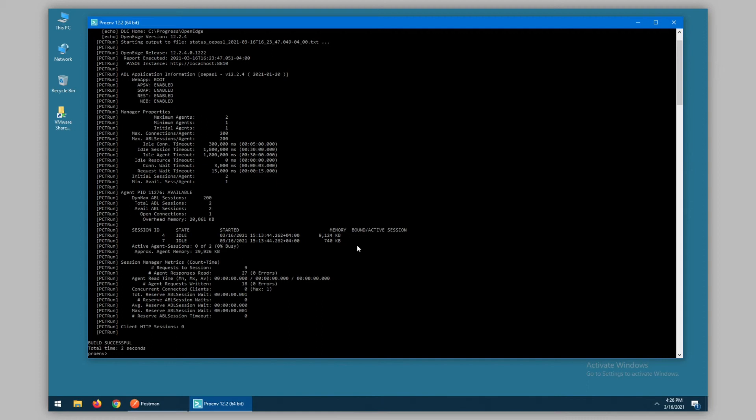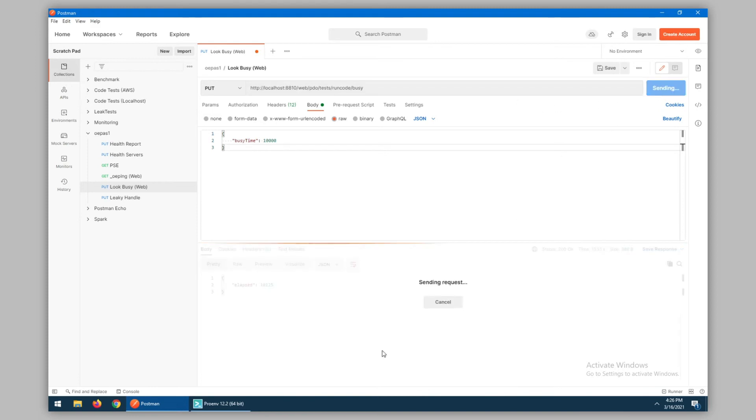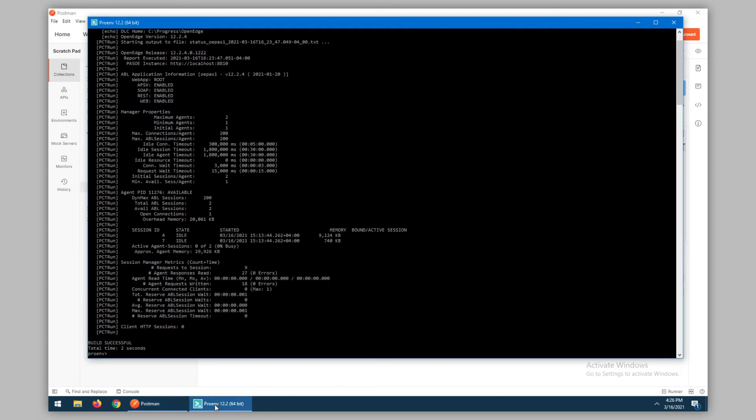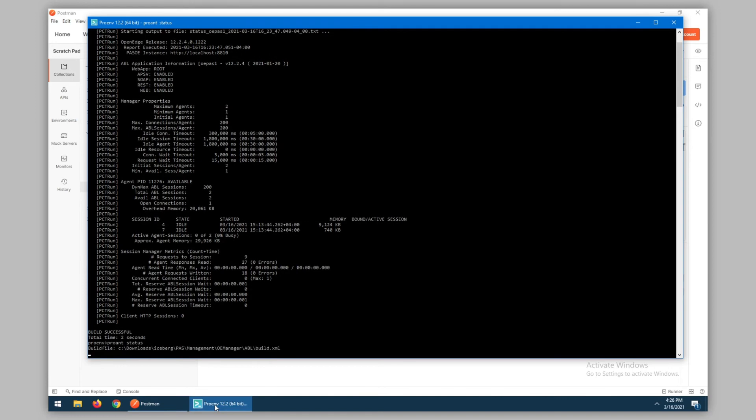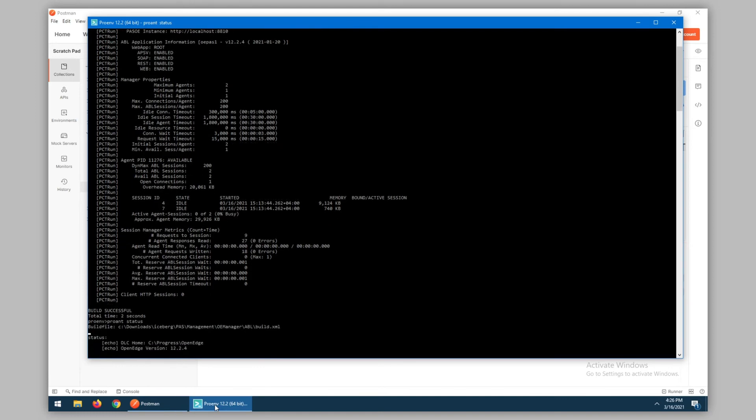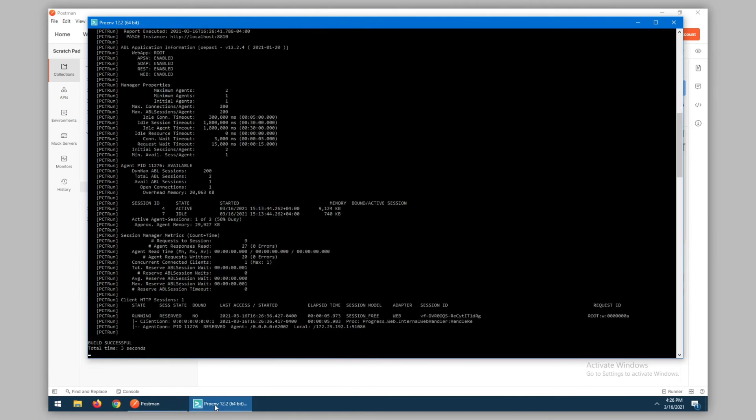While this information is good, we actually need to see some data being pushed through the server to see what's going on. To do that, I have an endpoint configured which will mimic some busyness on the server by simply running a pause statement for a given amount of time. If I send this request and run our status again, we should see that the values have changed, indicating busyness on the server.